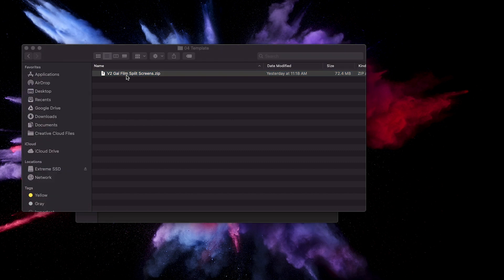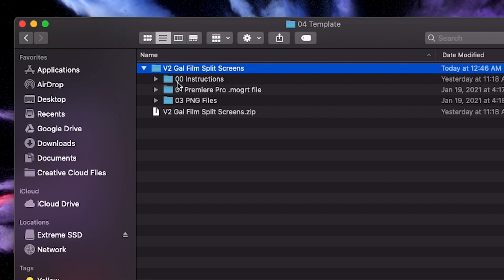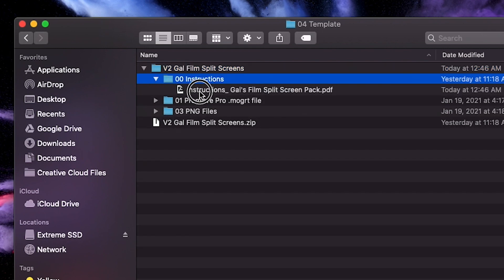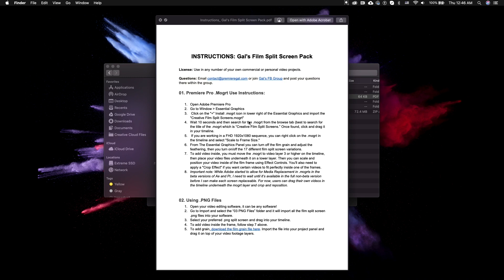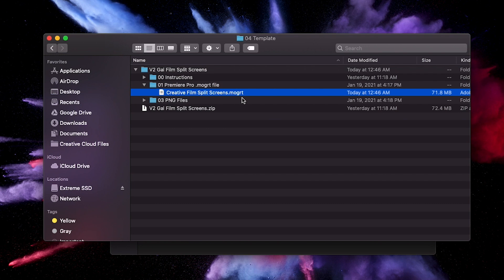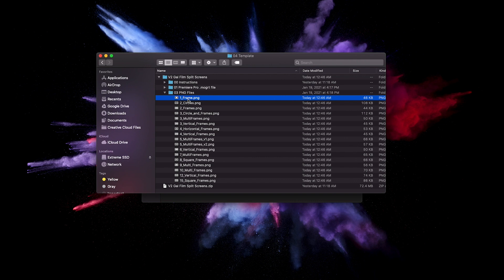When you first download the pack, it's going to be a zip file that you need to uncompress. There will be three different folders: an instructions folder with a PDF covering step-by-step instructions for the MoGerts and PNG files, a second folder containing the Premiere Pro project MoGert file, and a third folder containing all of the PNG files.